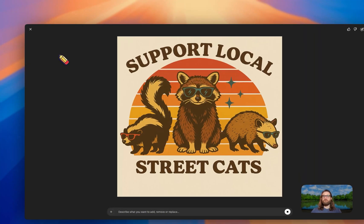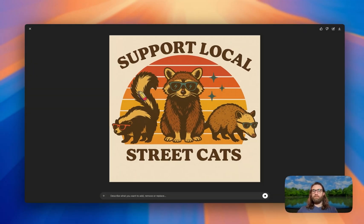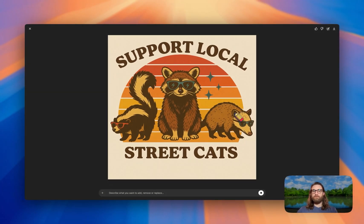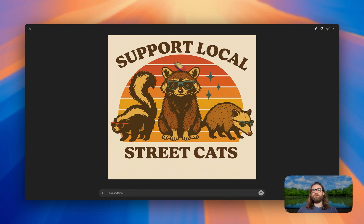If we wanted to change this to be a mouse instead of a possum, we could easily do that. If we wanted to change the color of the retro sunset or the font style or any other elements of this design, we easily could.